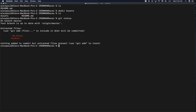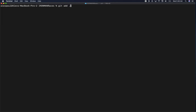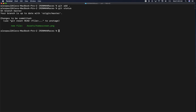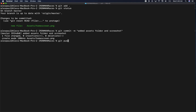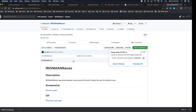Back in terminal, I'll do a 'git status.' We have the assets folder with changes, but I don't want to commit the .DS_Store file, so I'll remove it. Running 'git status' again, we have our assets folder ready. We'll add everything, then commit with the message 'added assets folder and screenshot.'